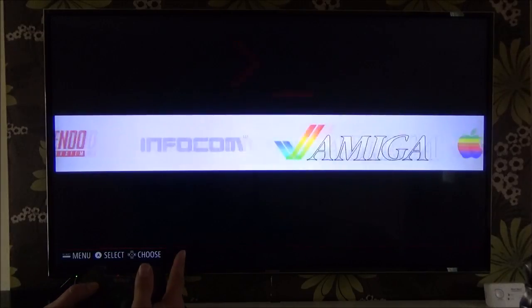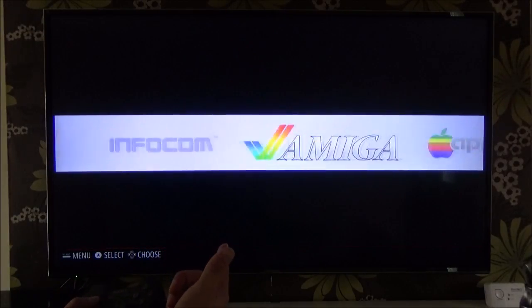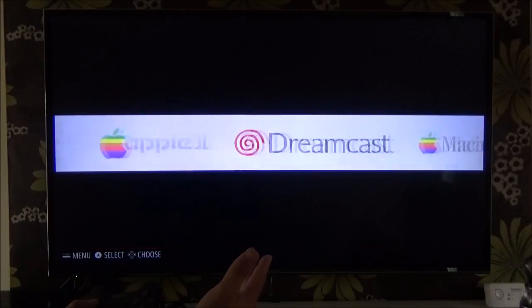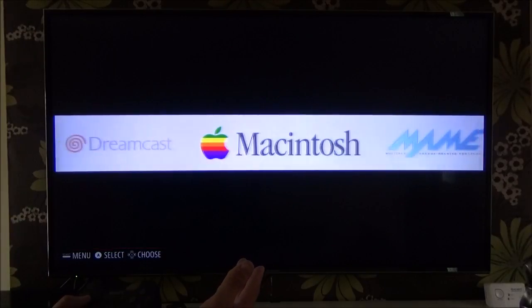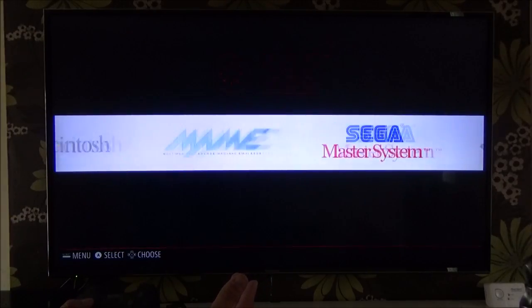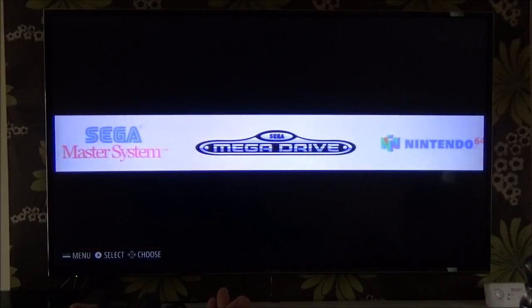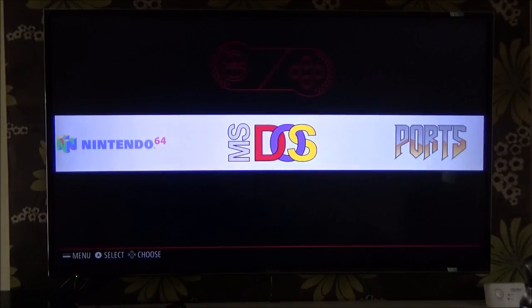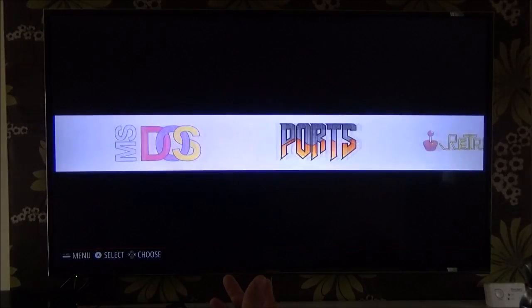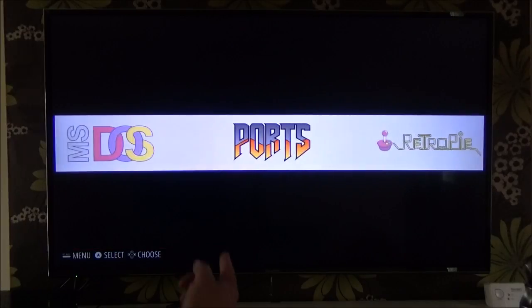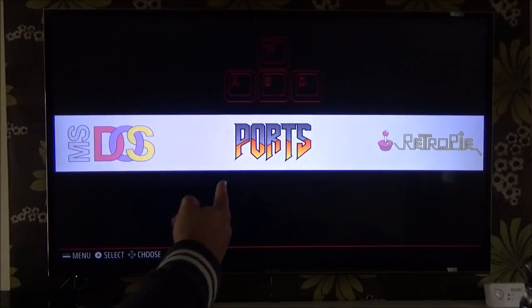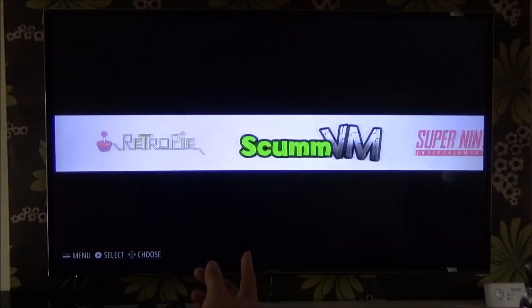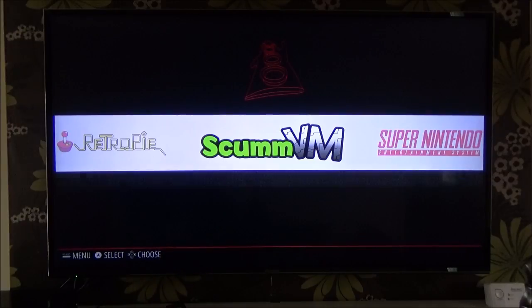Super Nintendo, Infocom games, I don't know if you remember the old Infocom games, they're quite cool. Amiga stuff, Dreamcast stuff, Macintosh, MAME, Sega Master, Mega Drive, Nintendo 64, a few MS-DOS ports and stuff like that. And then, I think these are like Doom and Quake and Duke Nukem and that kind of stuff. ScumVM, that's also not bad as well.